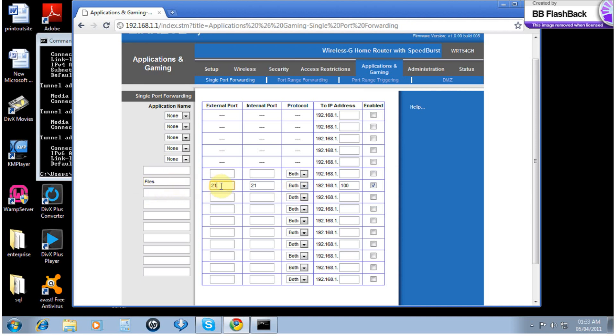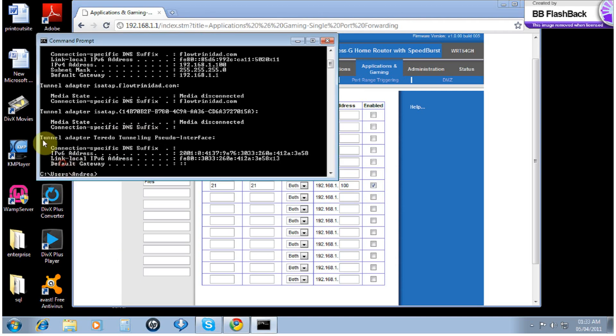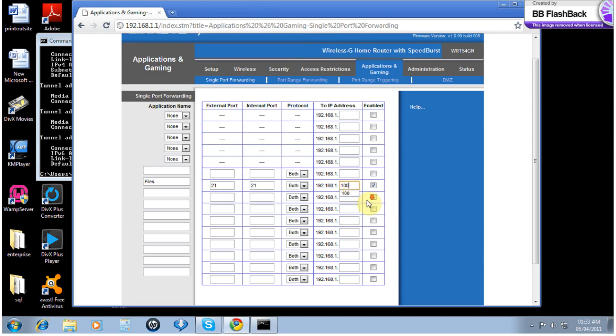External port 21, internal port 21, both TCP and UDP. We will use our personal IP address, our IPv4 address, and put it right here. Save.